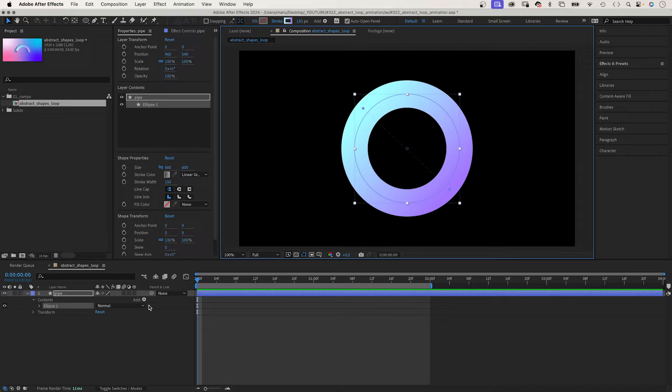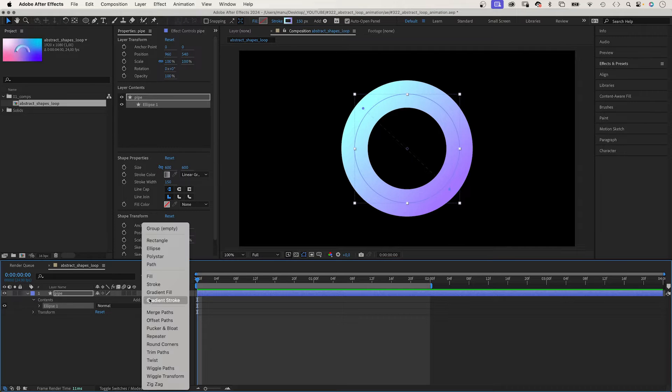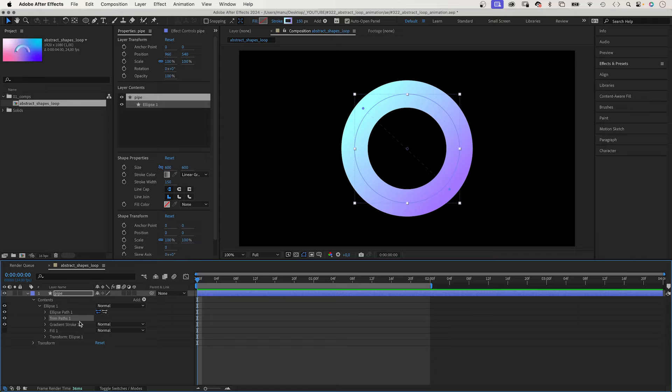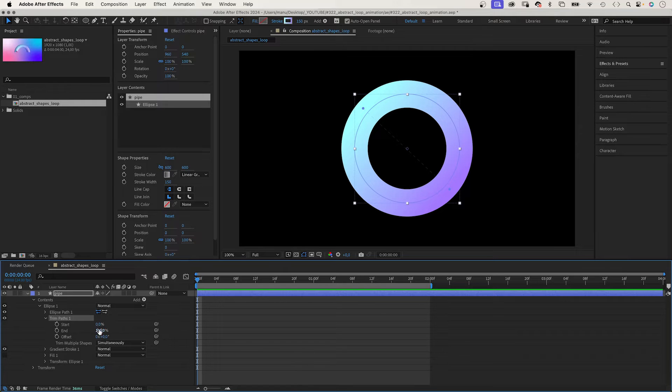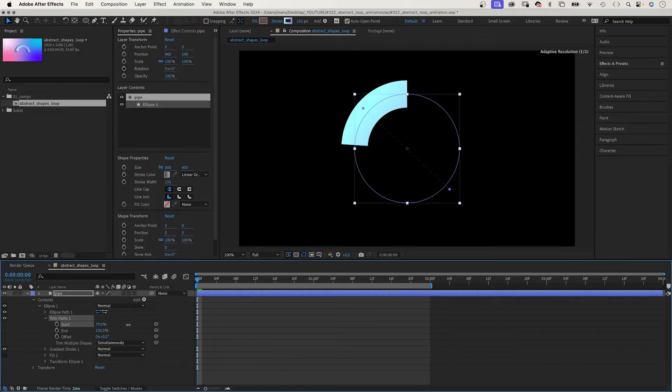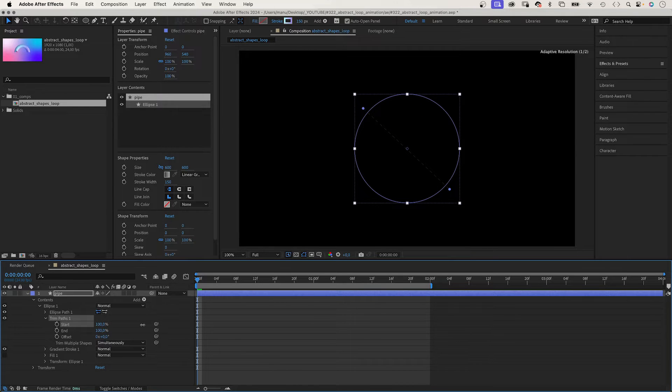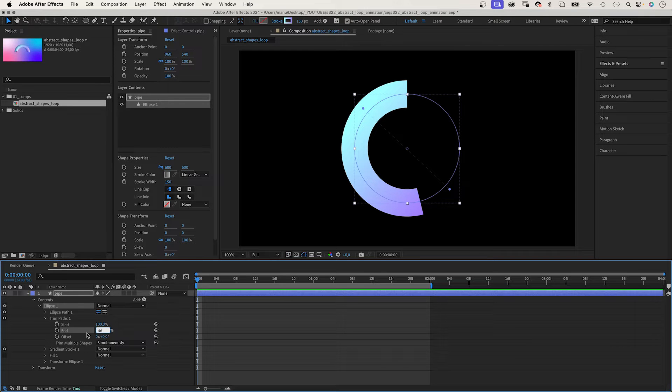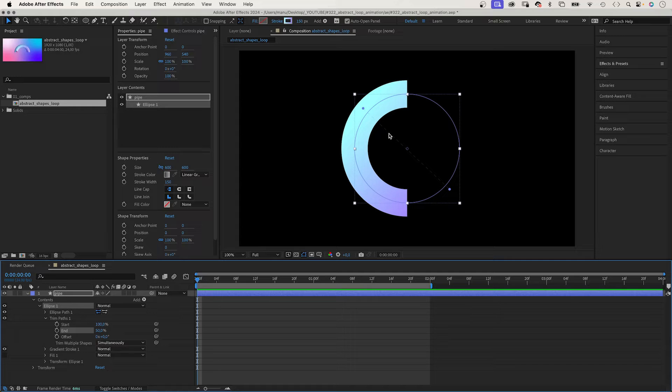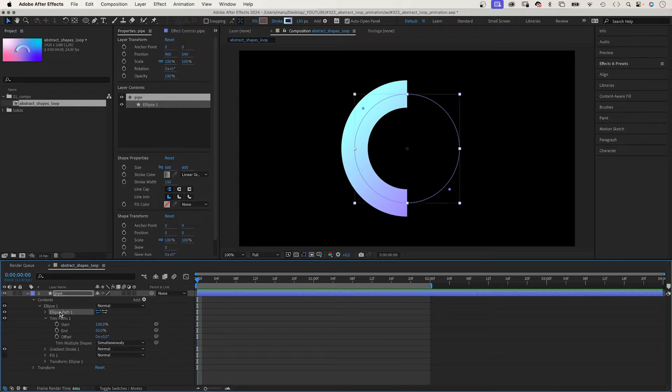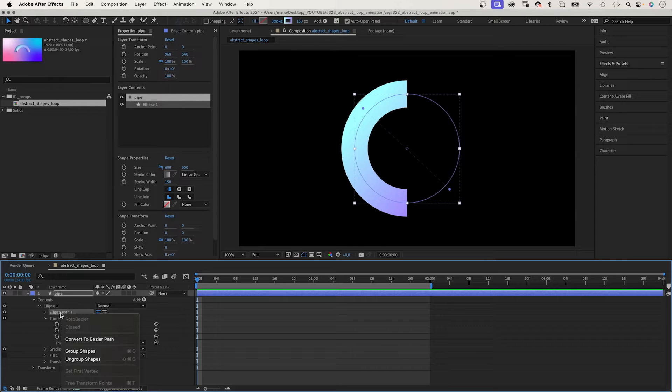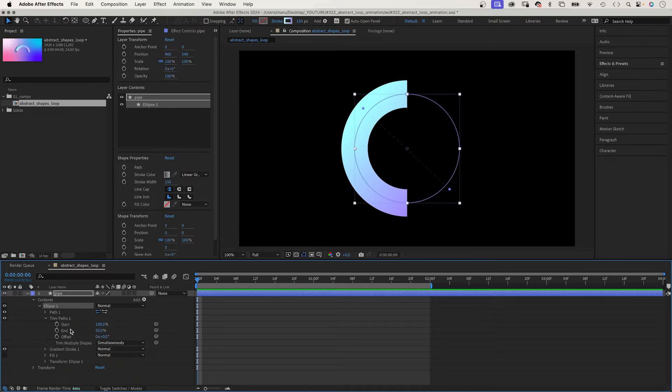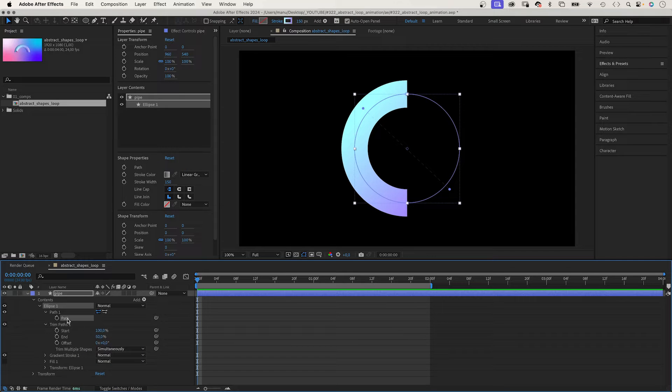Next we add a trim paths animator to get rid of half of the pipe. We set the start value to 100%, the end to 50%, which gets us a half pipe. The rotation is still wrong though. Next we select the ellipse path and convert it to a Bezier path. We need to do that to be able to use the create nulls from path script.